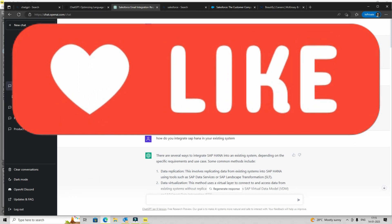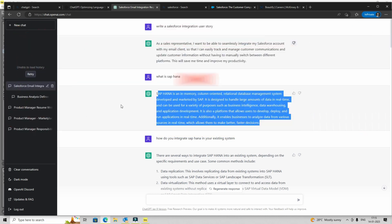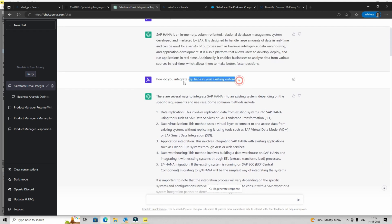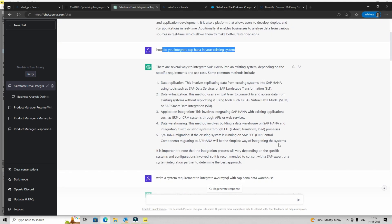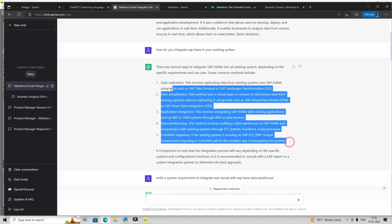So SAP HANA is just an example to illustrate. Point is that when you're working on different projects or products, you will come across different tools, technologies, or just subjects where you are completely new. And we need answers to very basic questions like what is SAP HANA? Now in this case, it gives me some information and then I can build upon it.